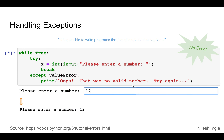Another word I'll be using is 'handling.' What handling refers to is: if there is an error, what do we do about it? Do we acknowledge that error, print it out, or do something about it? That's what handling refers to, and we'll see several examples of these as we go.